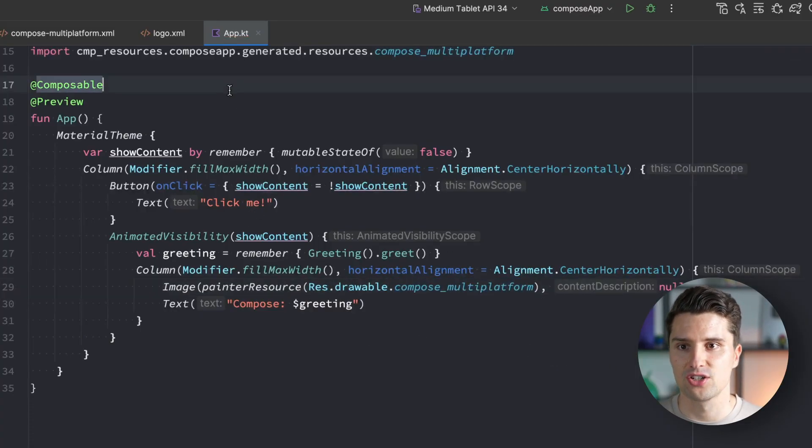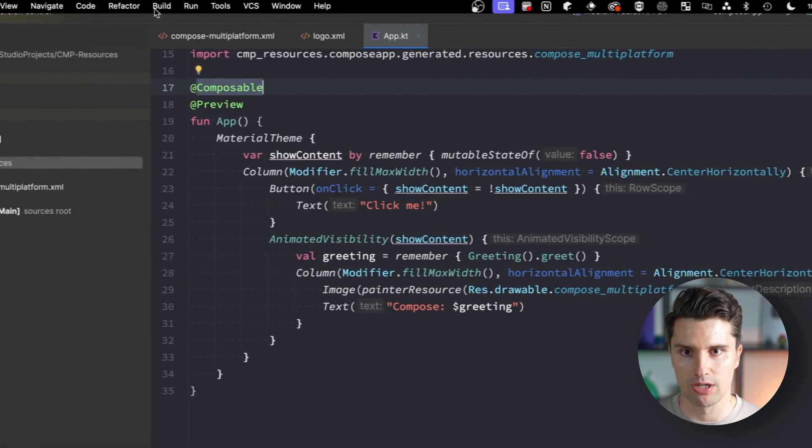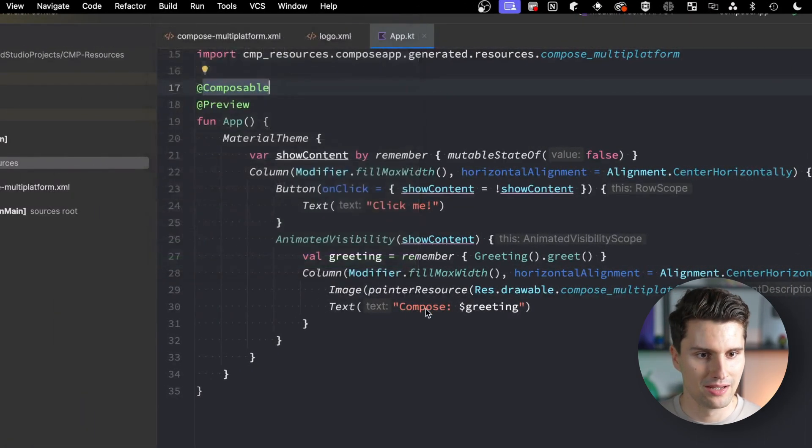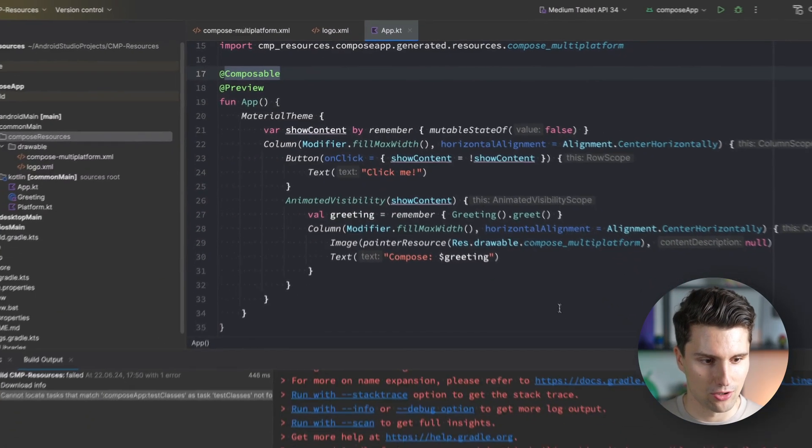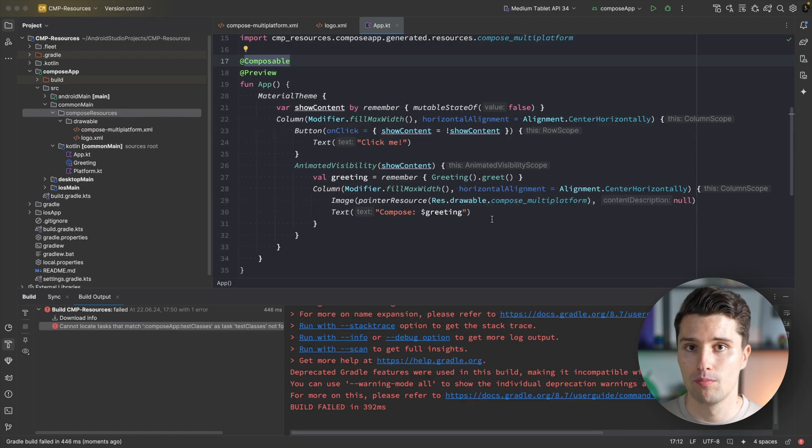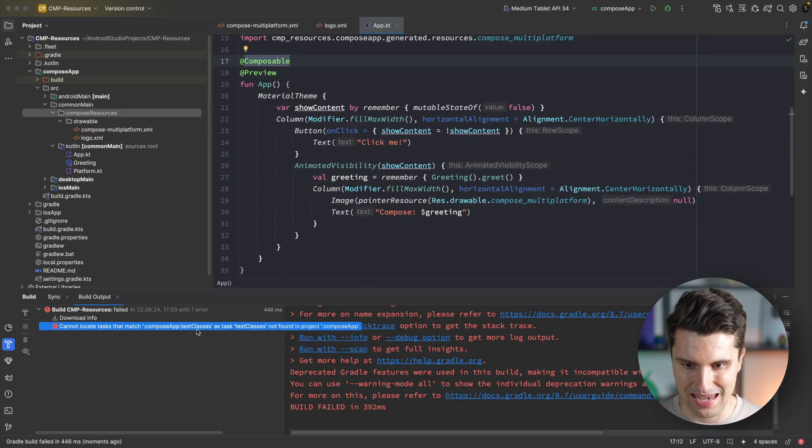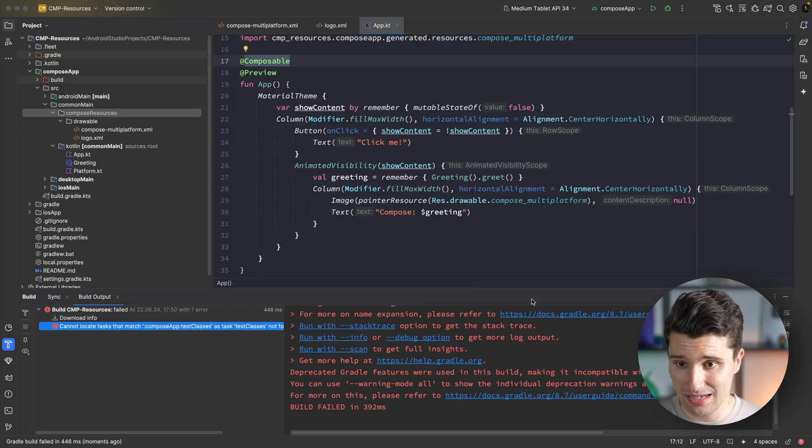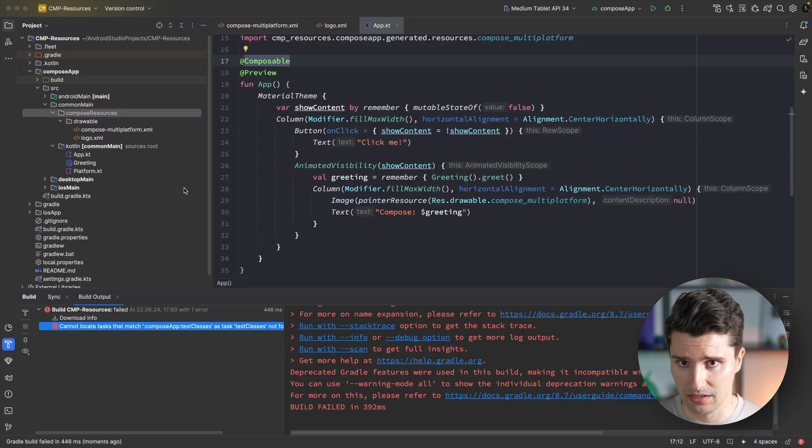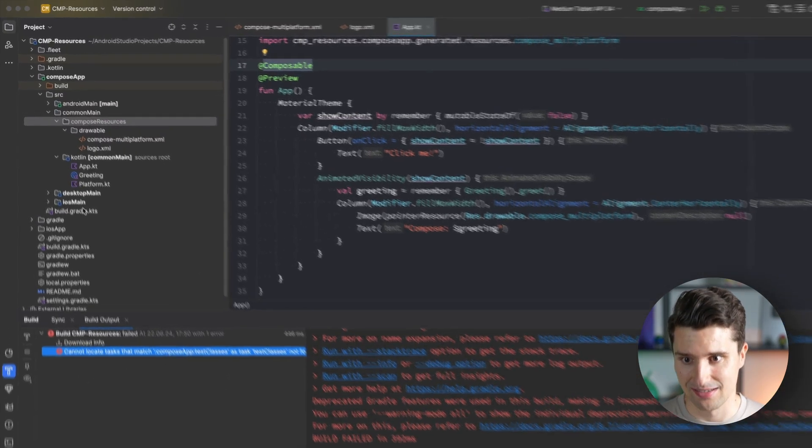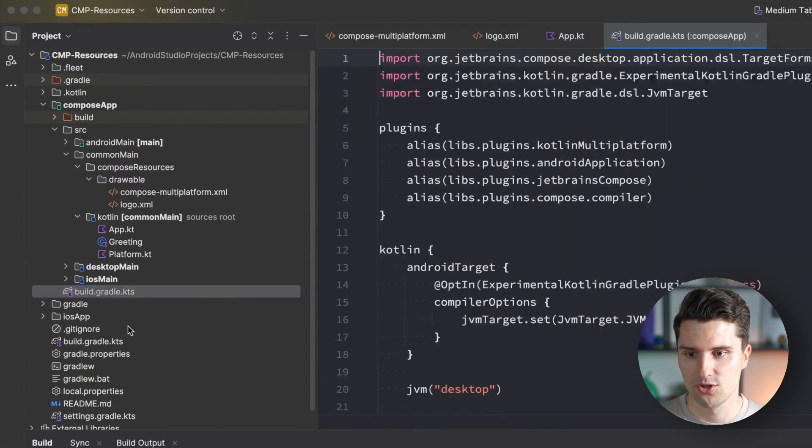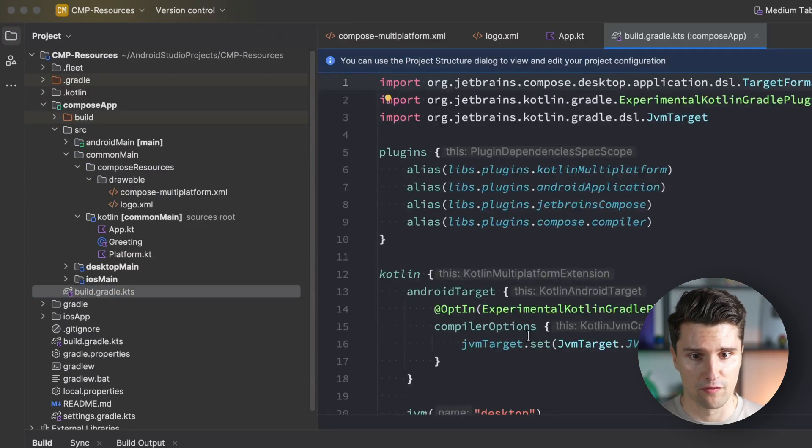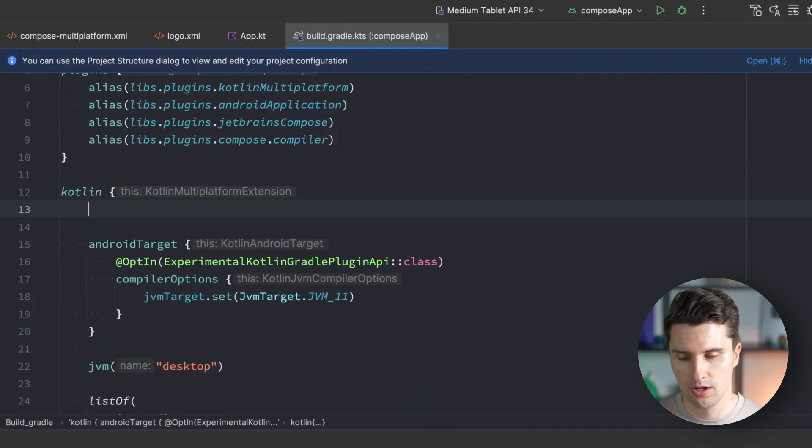That's the main difference compared to Android where we can use resources immediately. Since displaying static files works differently depending on the platform, there needs to be plugin and code generation magic abstracted away from us. We need to rebuild our project. Go to build, rebuild. In my experience this takes quite long for compose multiplatform projects.